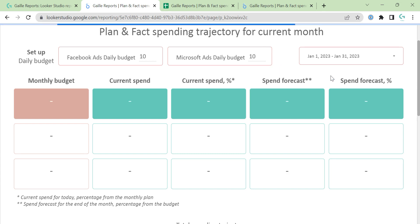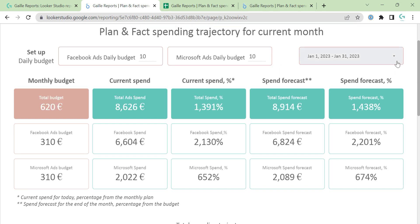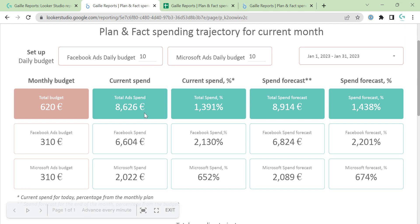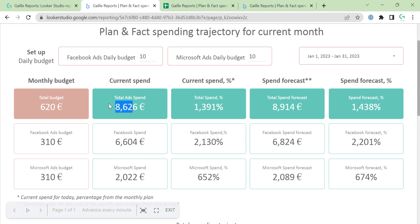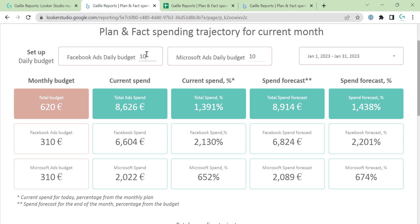You can change it and January is not finished but almost finished. Anyway, we have current spend. Current spend we pull from Google Sheets. You can add your daily spend in Google Sheets and here you will see how much money you already spent in January. And this is the total spend percentage. We spent — with 10 and 10 — we had 620 euro per month, but we spent 8000, so that's not nice.